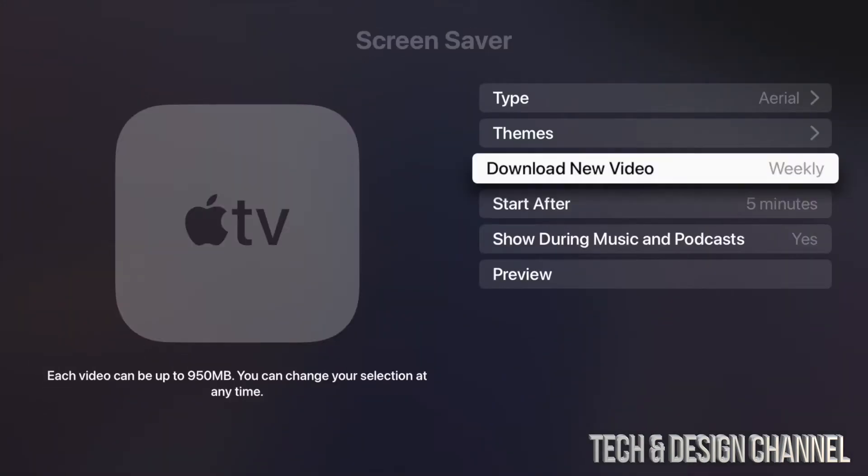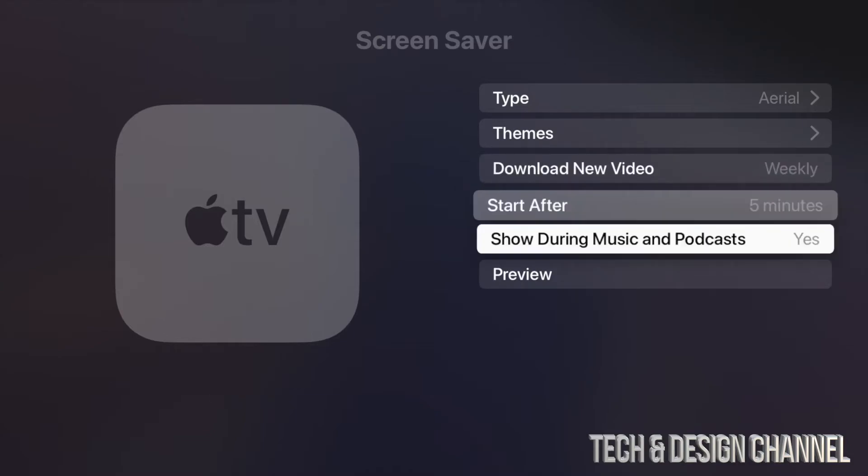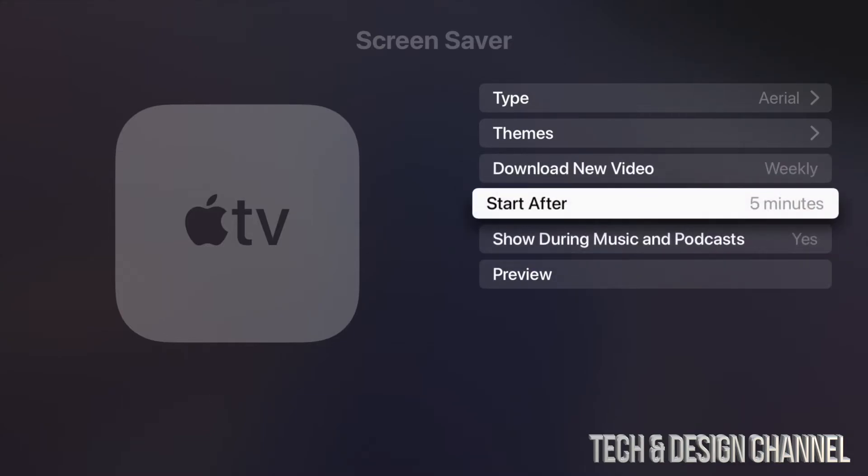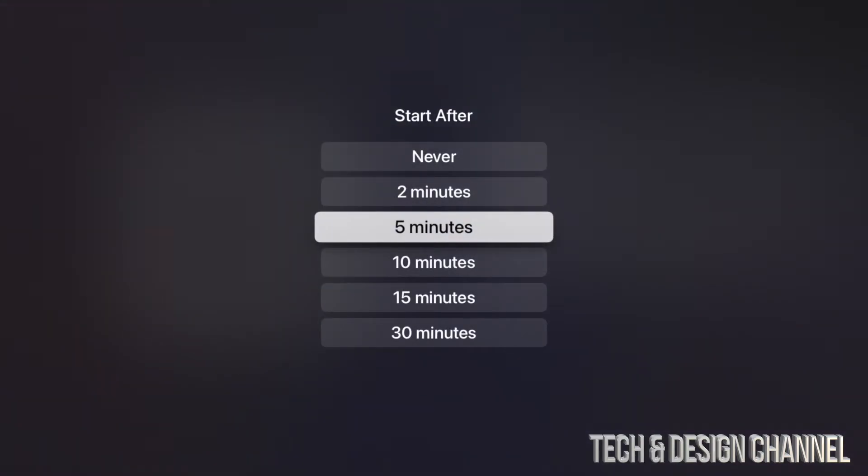And from here we can also, once we go back, go into Start After. And that's when it starts. So we can go and tap on here. We're going to see that five minutes, so we can choose the time when our screensaver takes over.